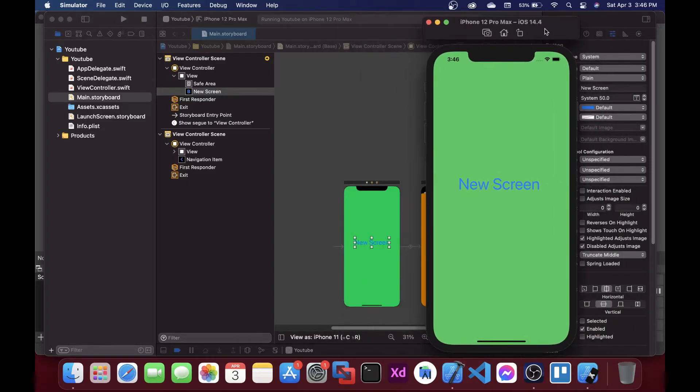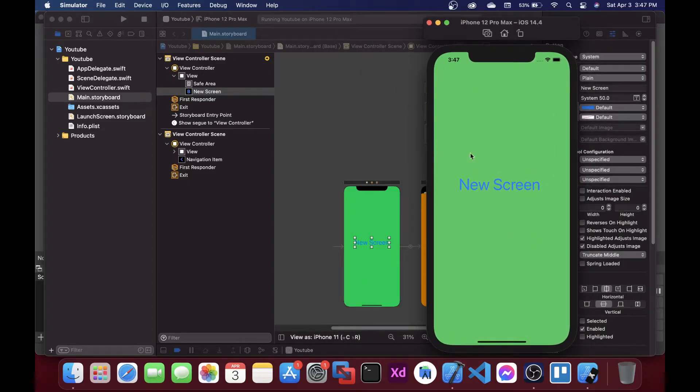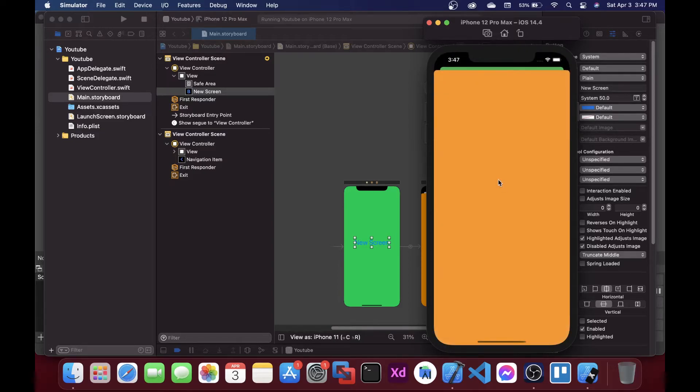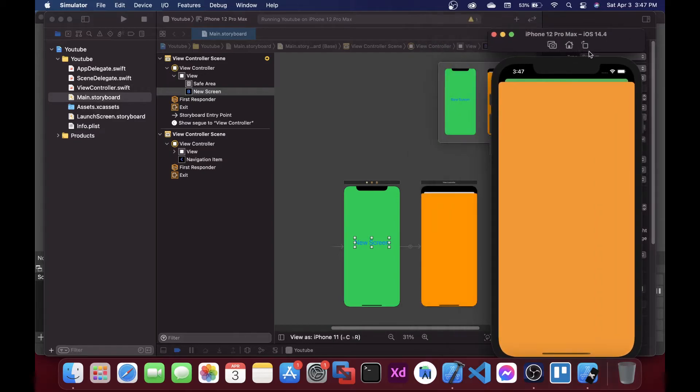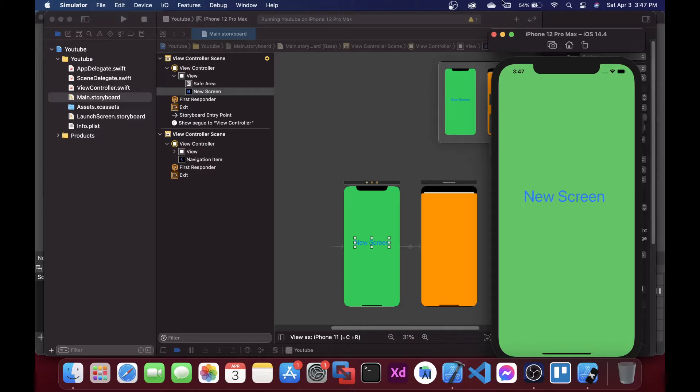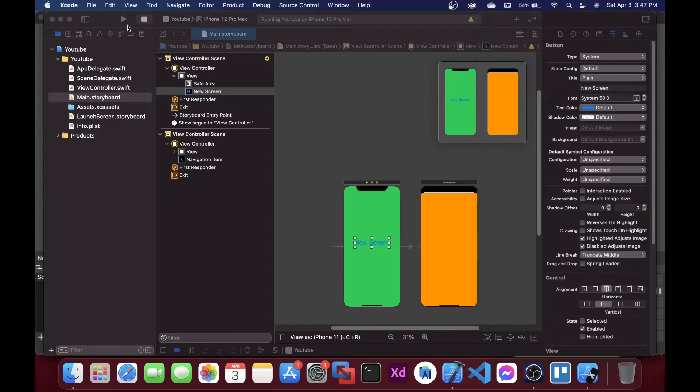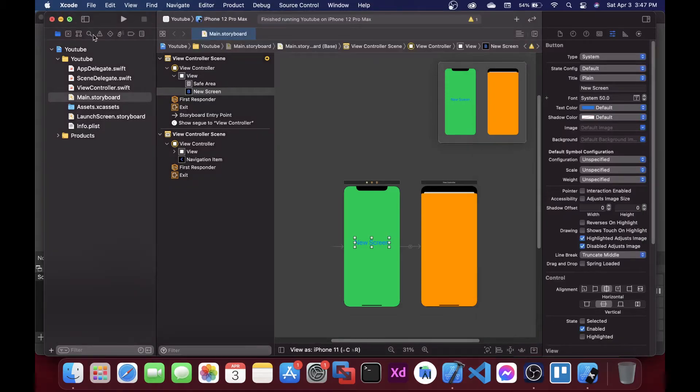As you can see this is our green screen and here we have a new screen button over here. When we click on this it goes to the second view controller, but as you can see it is not a full screen view controller. If you want to make this one full screen, what you need to do is let me stop this.